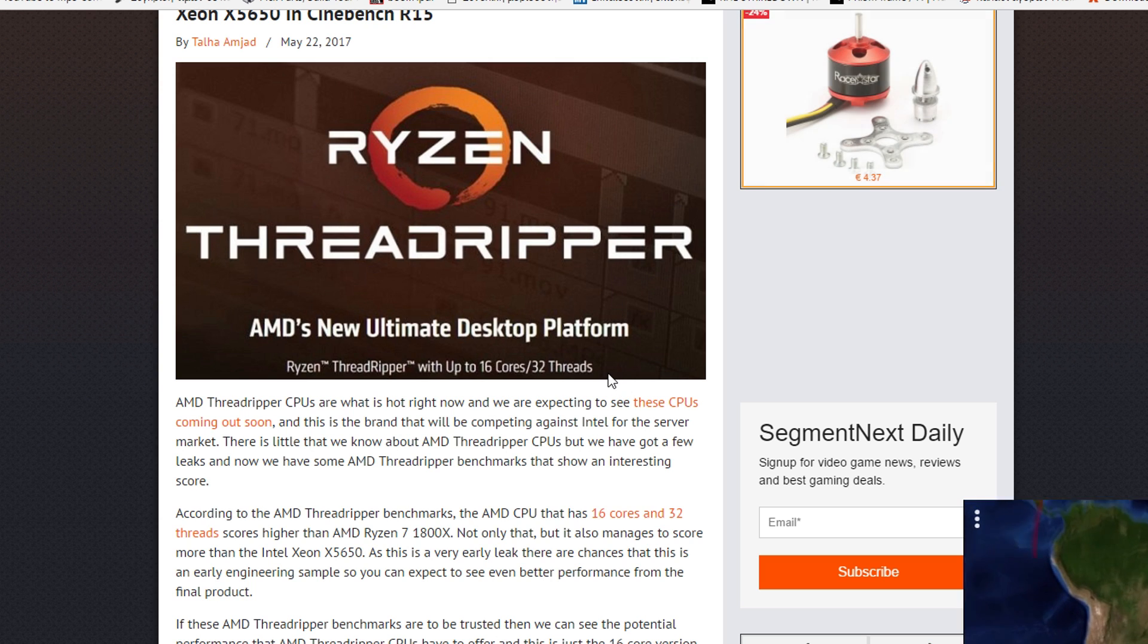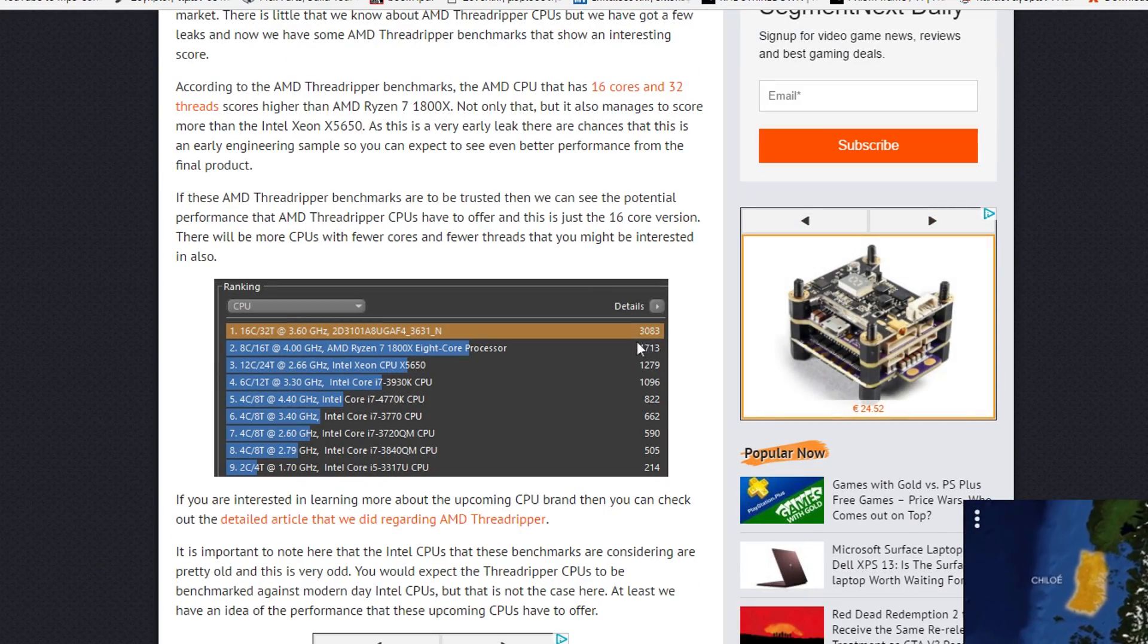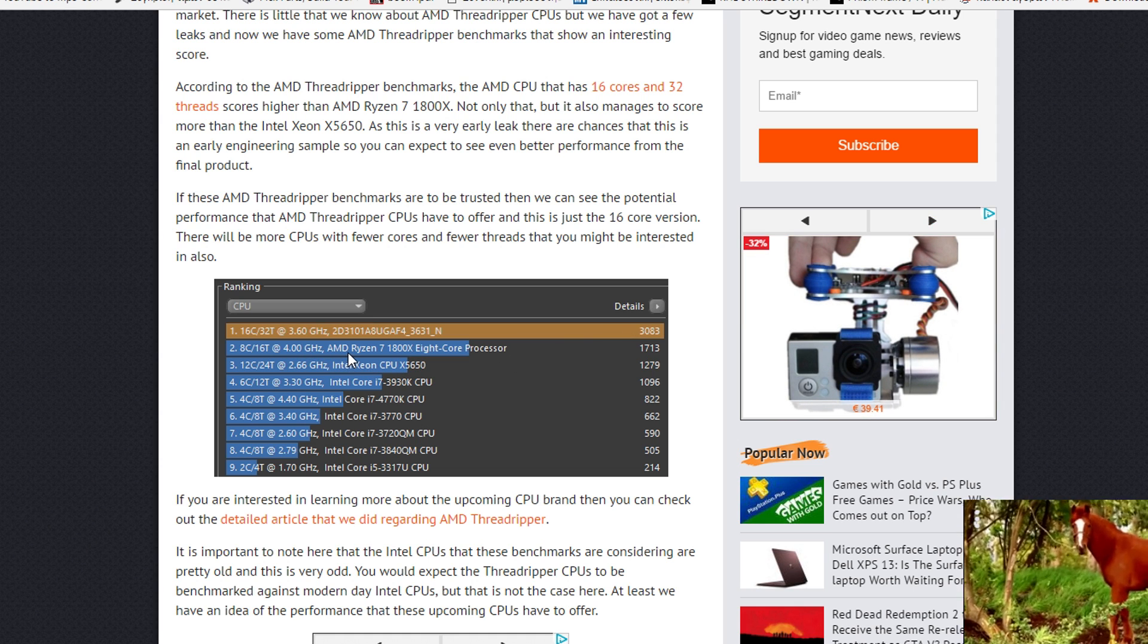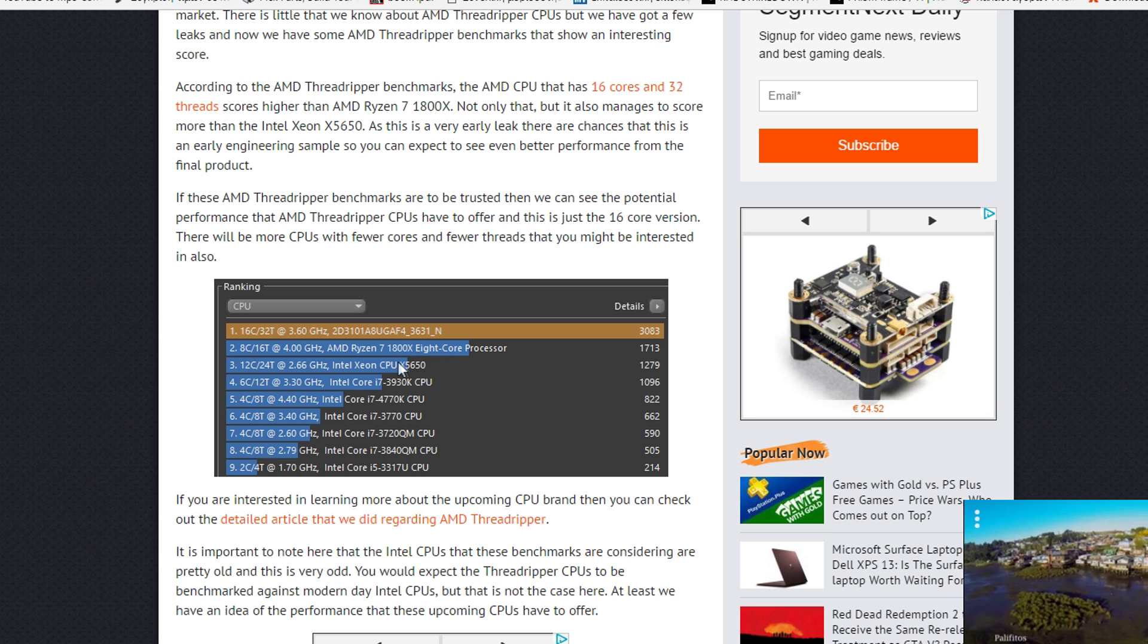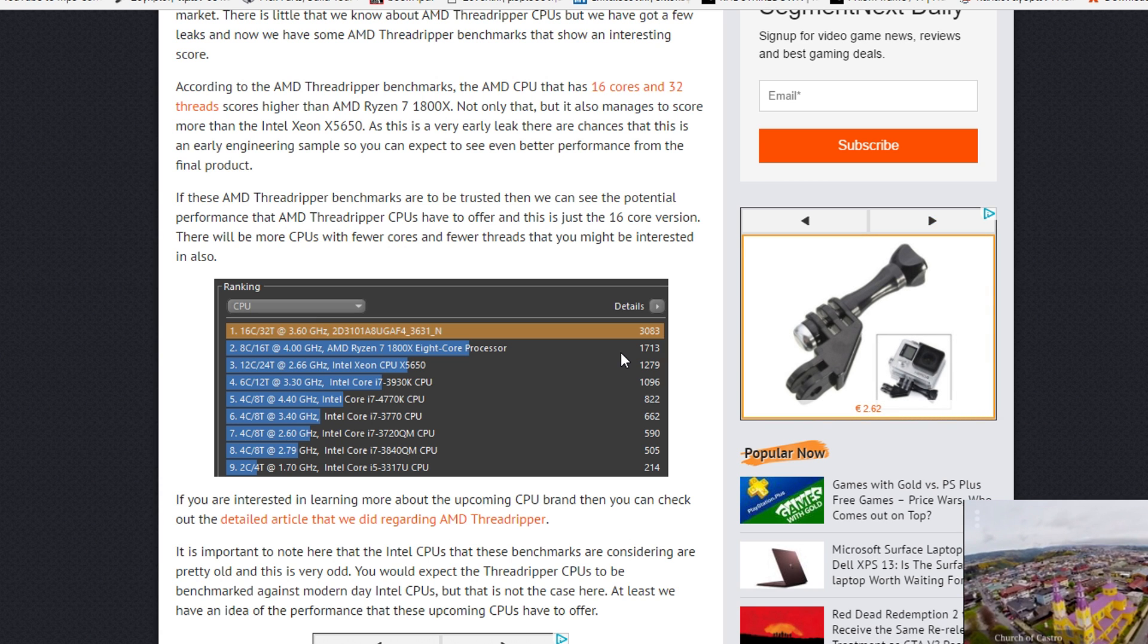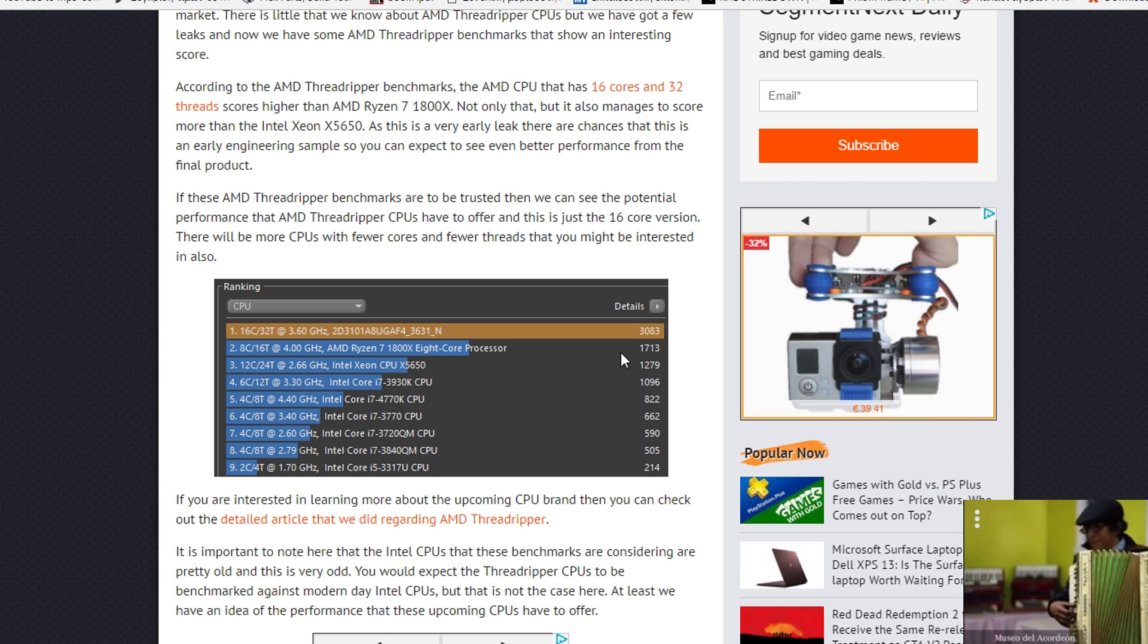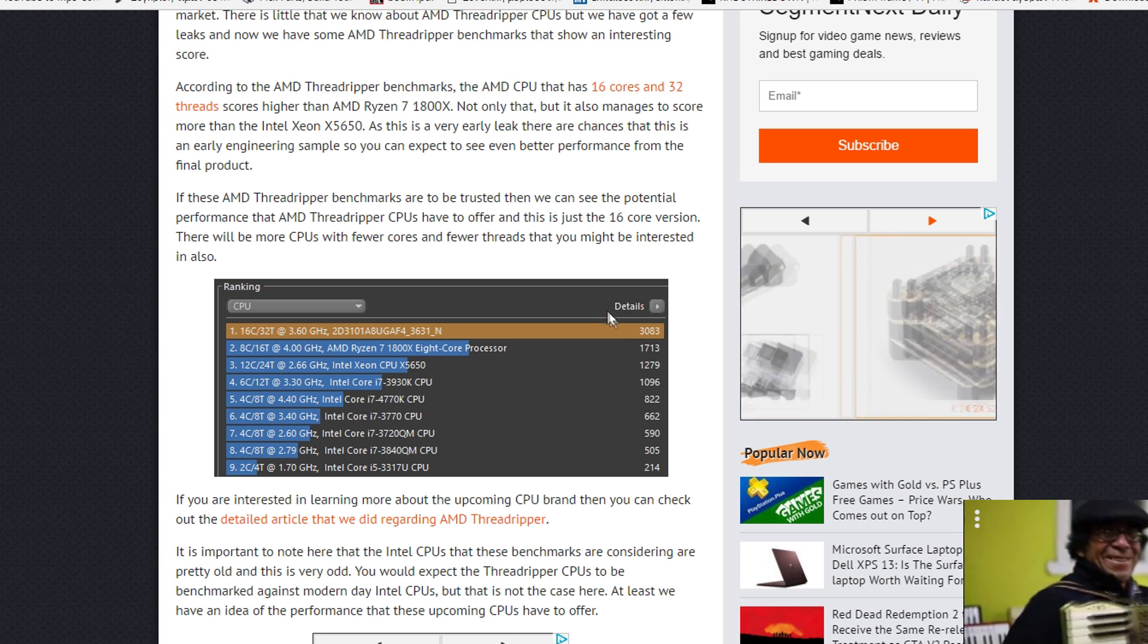Taking a look here, we can see that it scored 3083 at 3.6 GHz and I bet it will be able to clock quite higher as well. Underneath that we have the 1800X with a score of 1713 and then the Intel Xeon x5650 with 1279. So the performance of this is absolutely stunning.